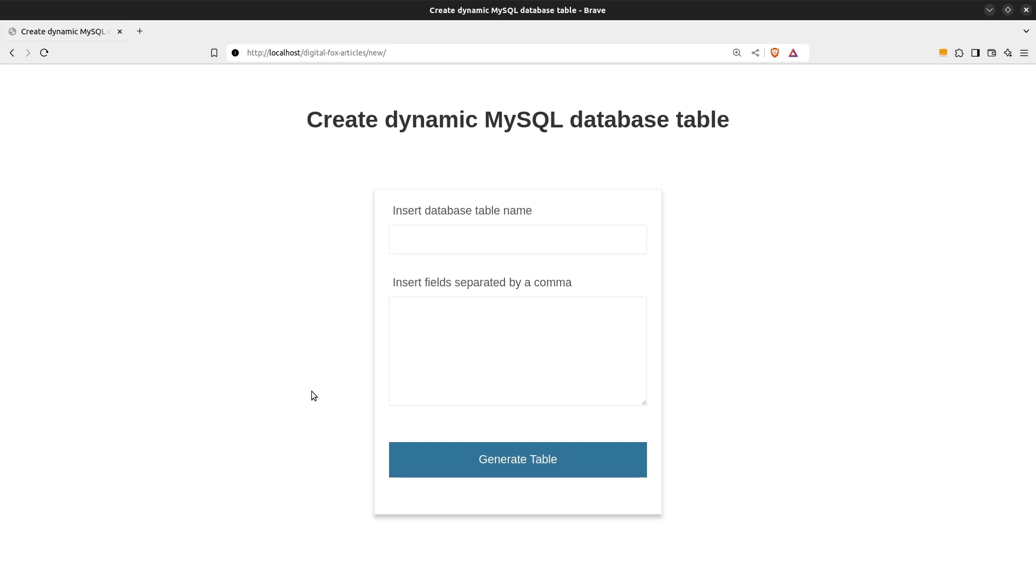The HTML form that you see has an input field and a text area. In the input field we are going to enter the database table name that we want to create and in the text area we are going to insert the columns separated by a comma.